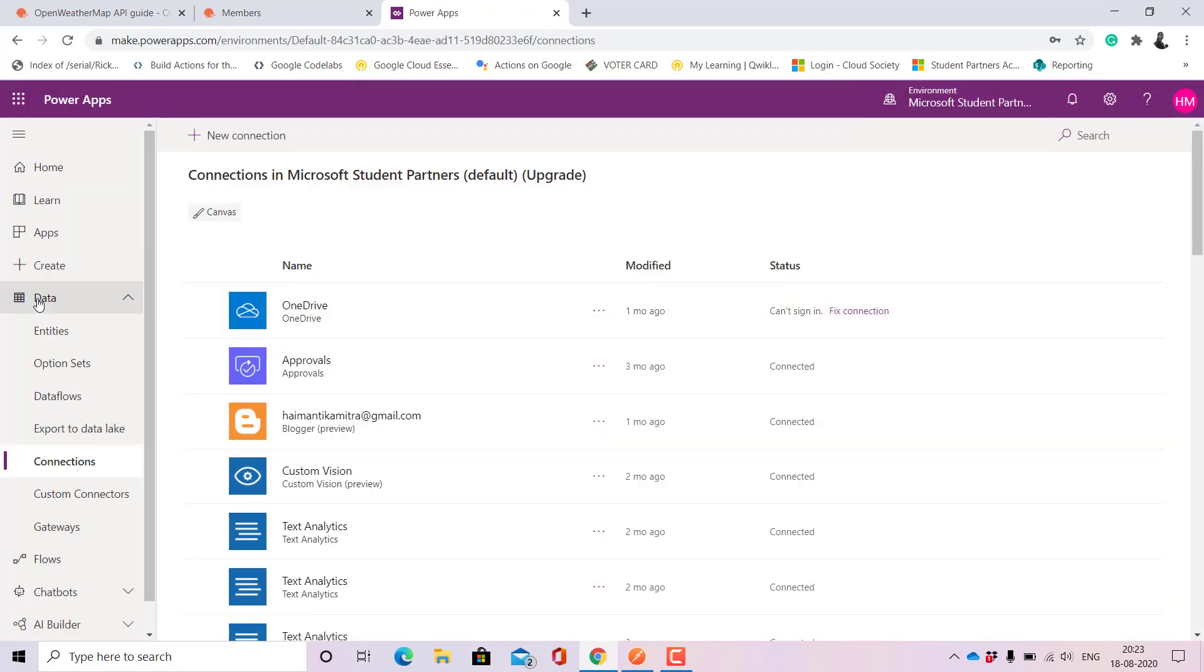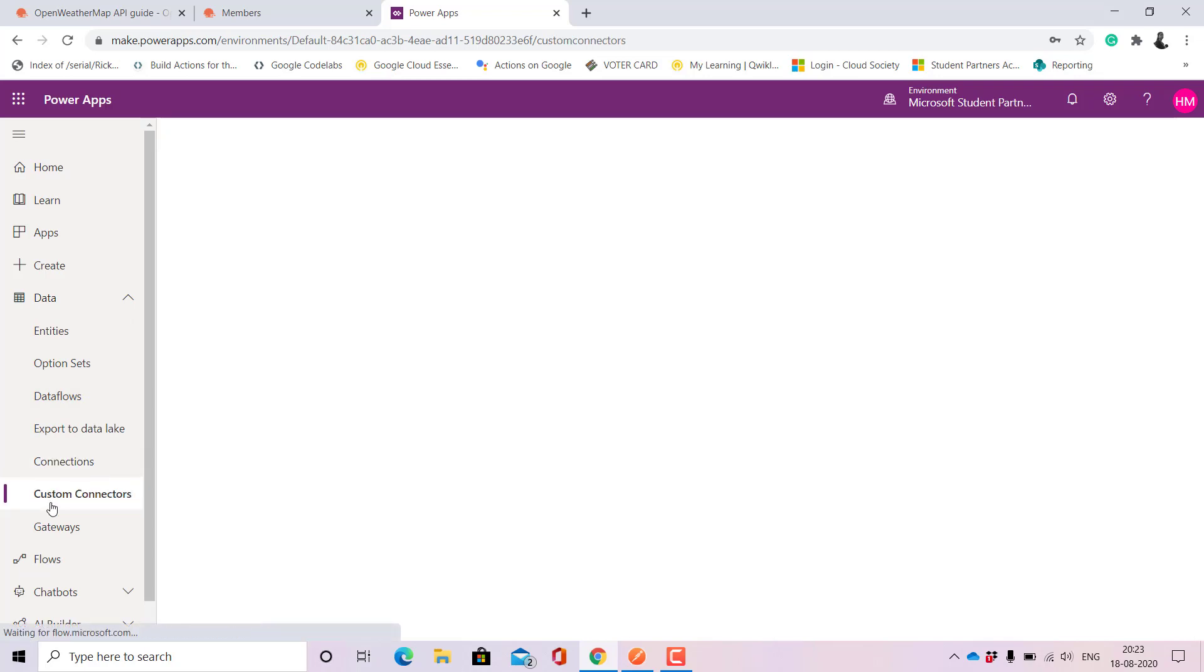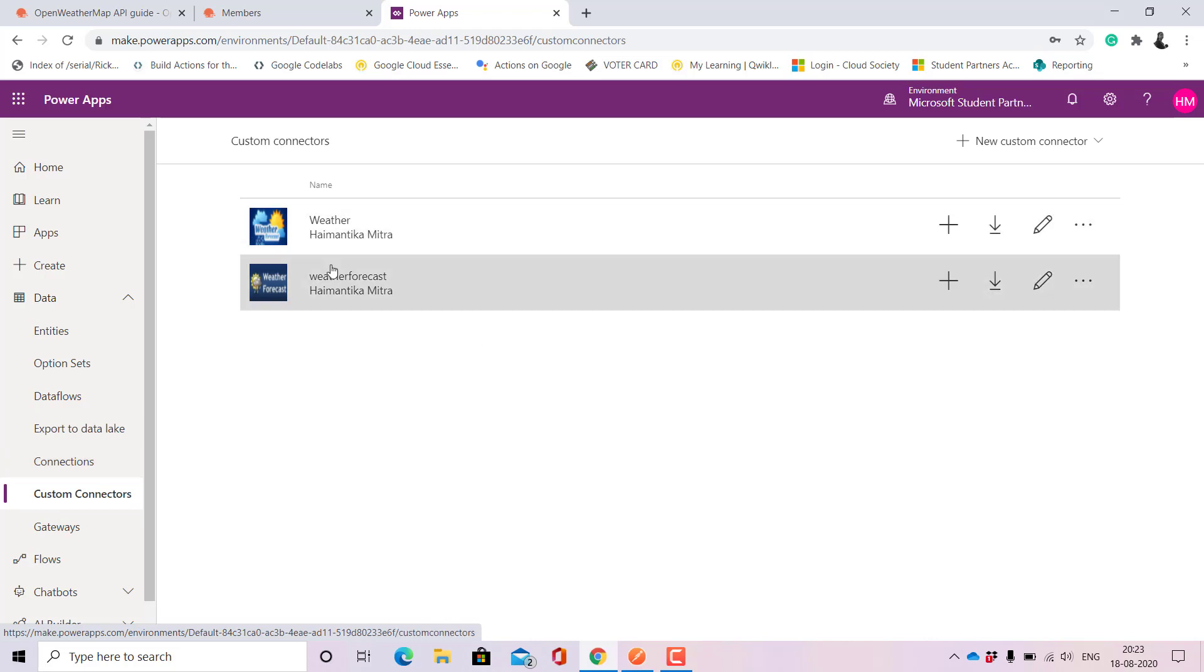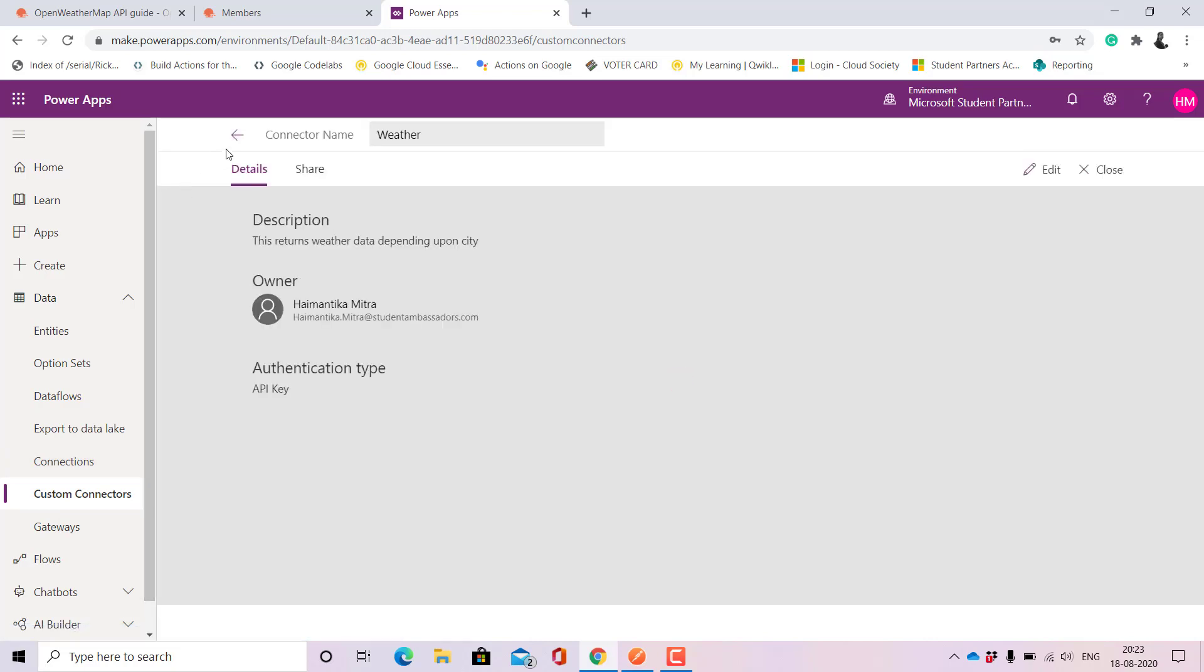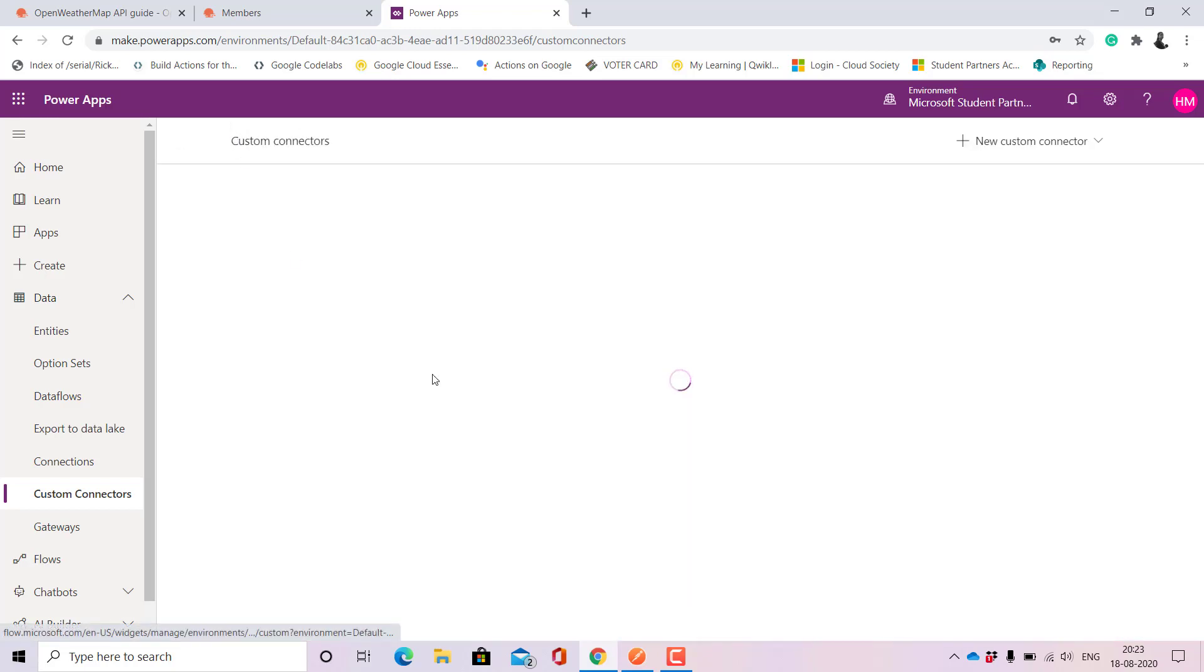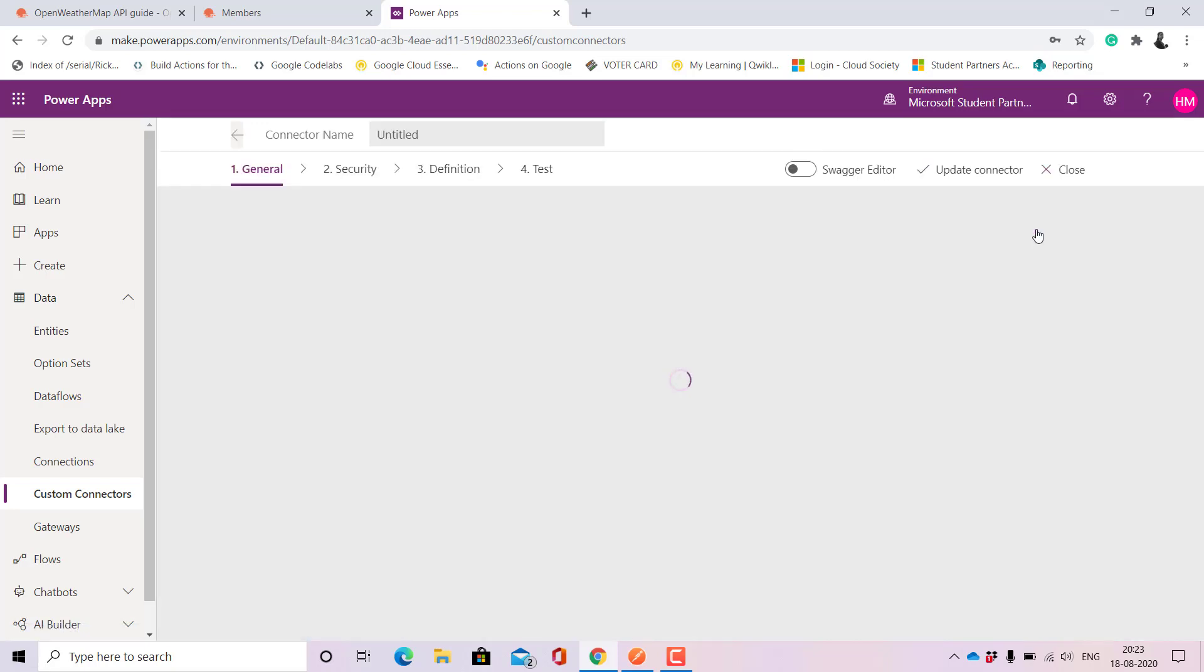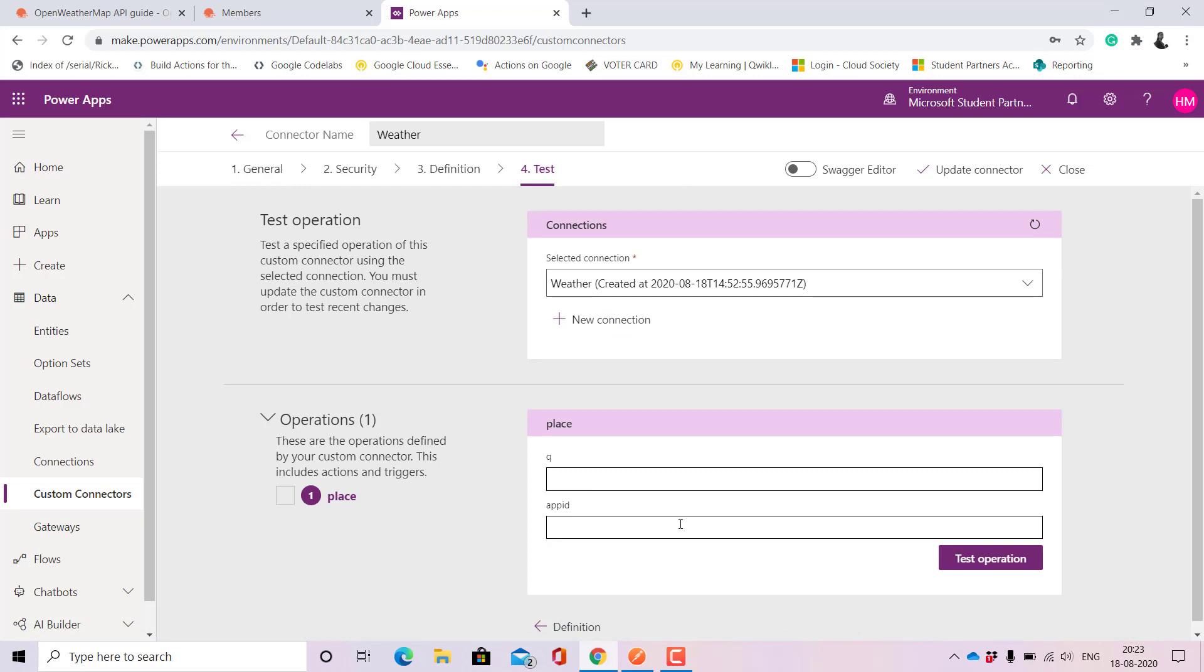Okay so it takes me back to this page. For that I'll go ahead to custom connector and then I can click on any of it. So here I'll need to edit it. To test it I'll need to click on the edit button and then move ahead to test.